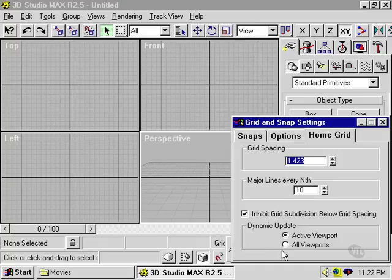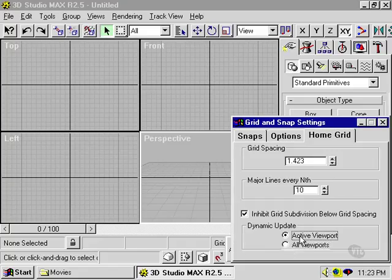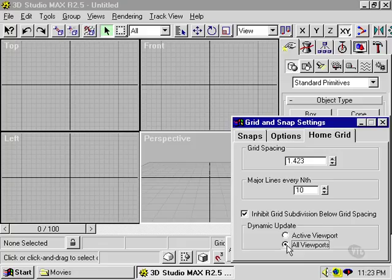You can have dynamic update set to for the active viewport only, or to all viewports. If it's set to active viewport only, the update will only occur in the active viewport, in this case the perspective view. If I set it to all viewports, the update will happen in all views. I leave this set for active viewport only, and then close this window.